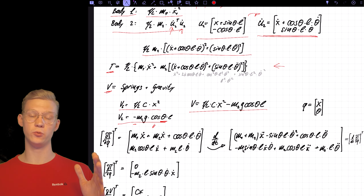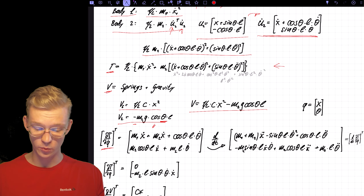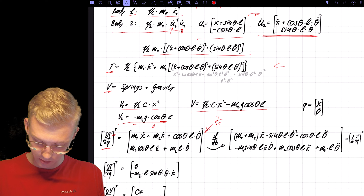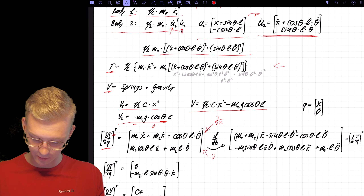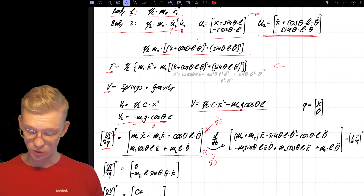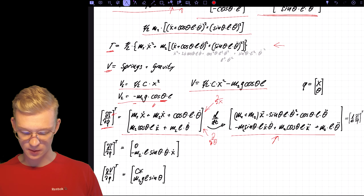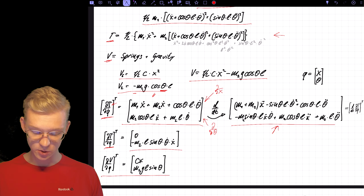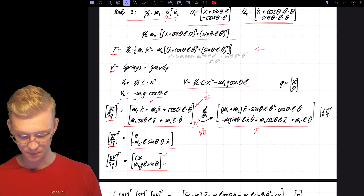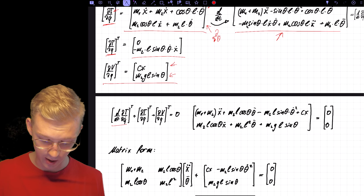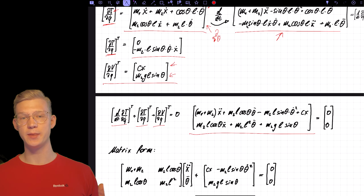Now we just do simple derivatives. We take the partial derivative of kinetic energy with respect to Q dot — deriving with X in the first line and with theta in the second line — then take the time derivative to get our equation. Deriving the kinetic energy with just Q gives us another term, and deriving the potential energy — first with X, then with theta — gives us the final terms. We sum all three parts together and get the exact same equations as before, but this time we skipped all the sine and cosine manipulations.